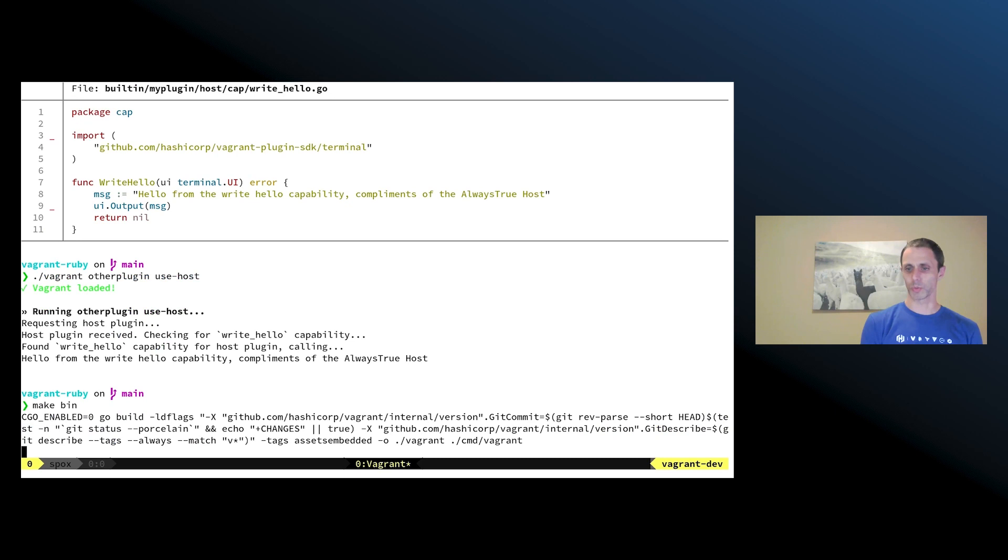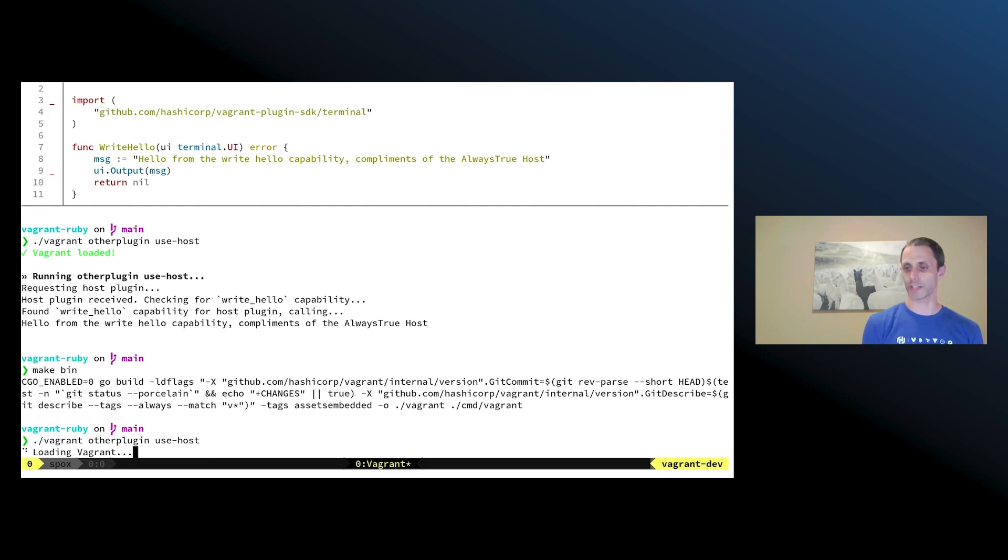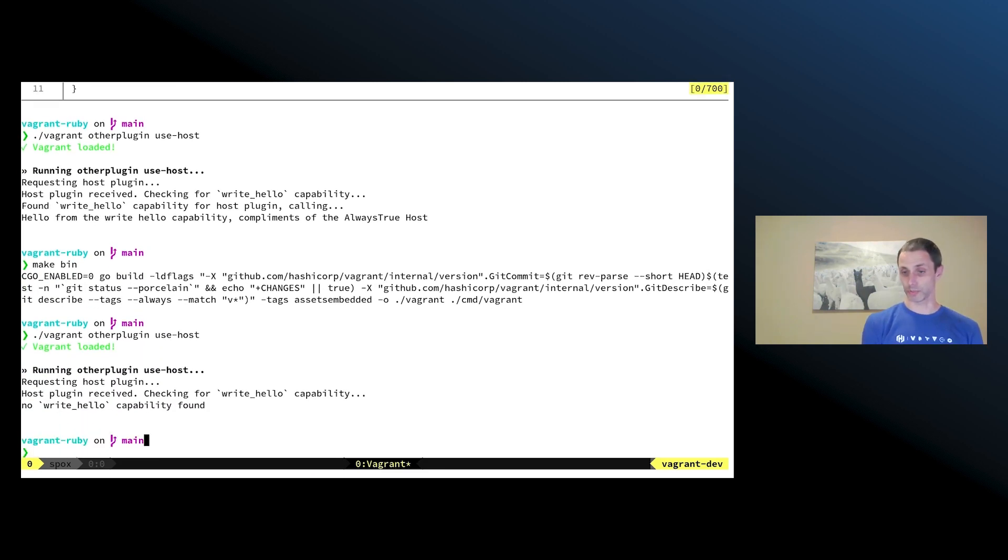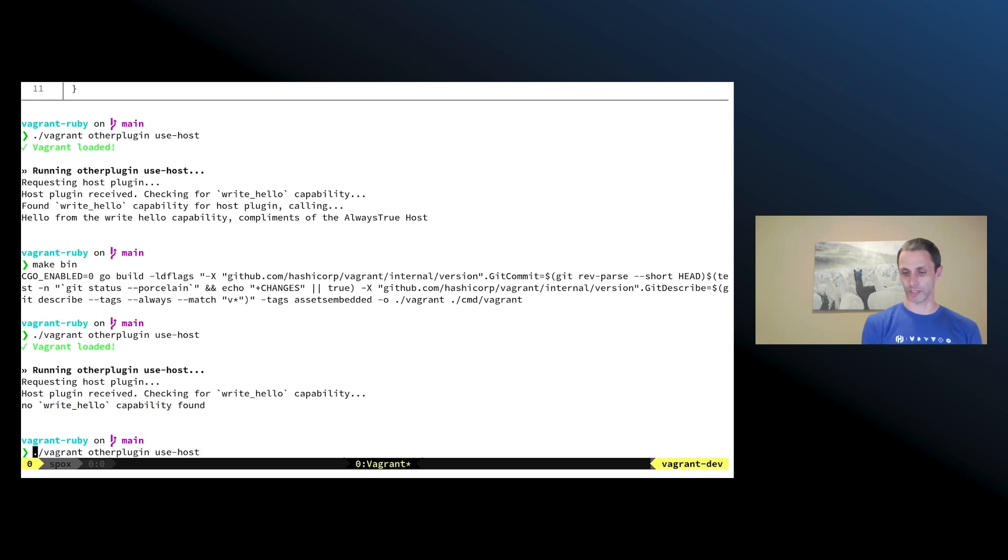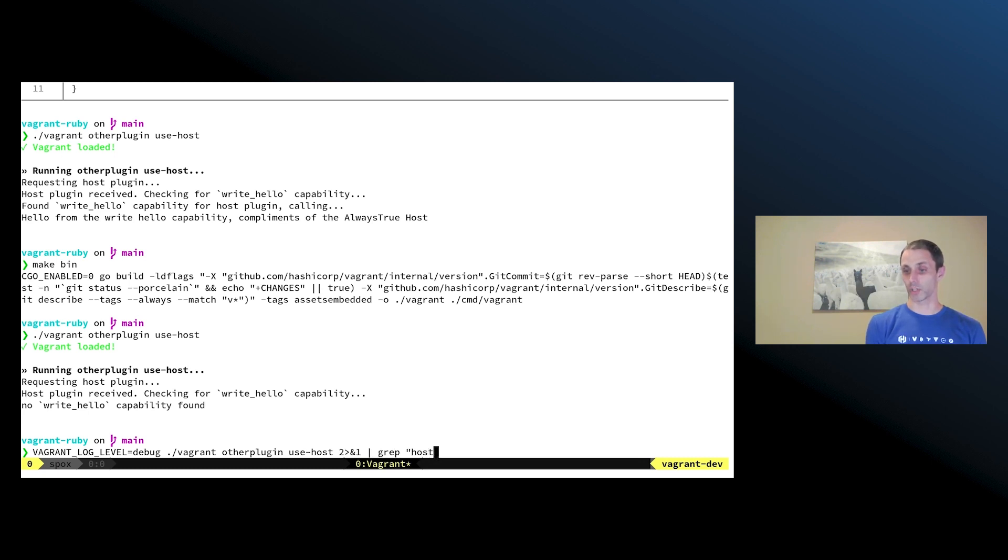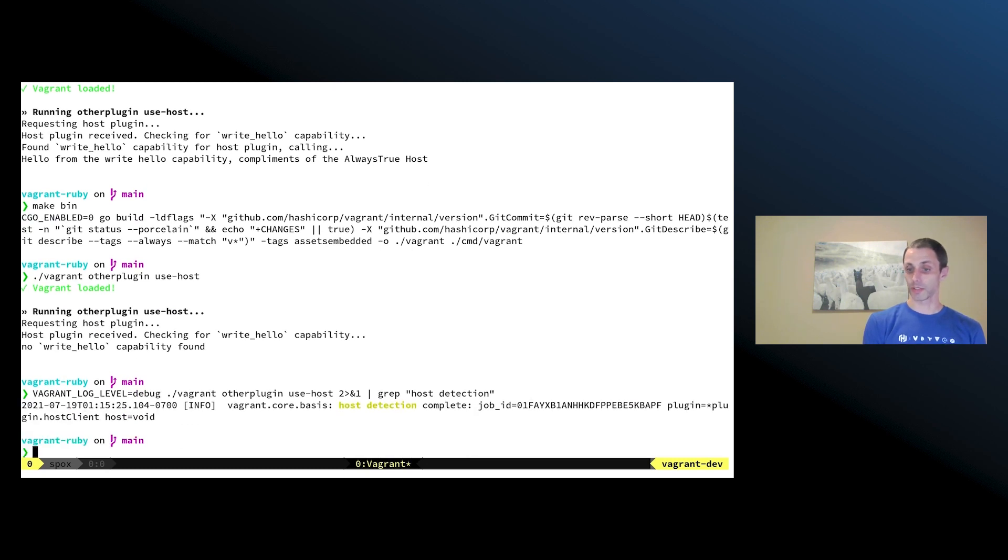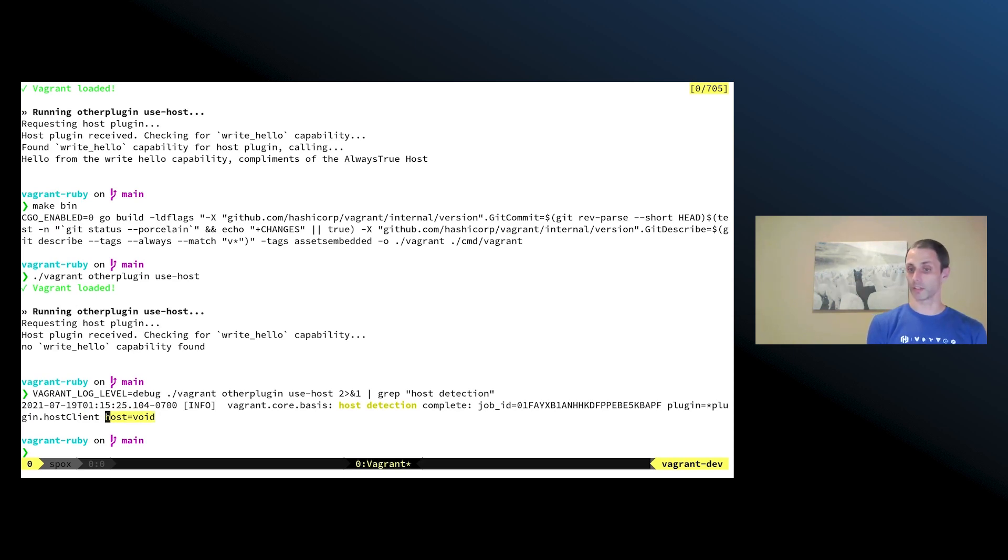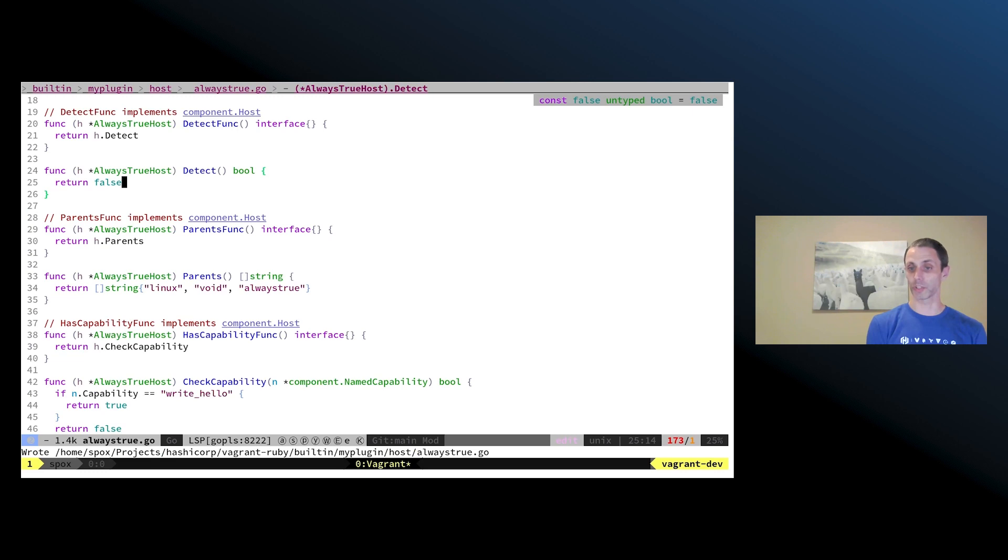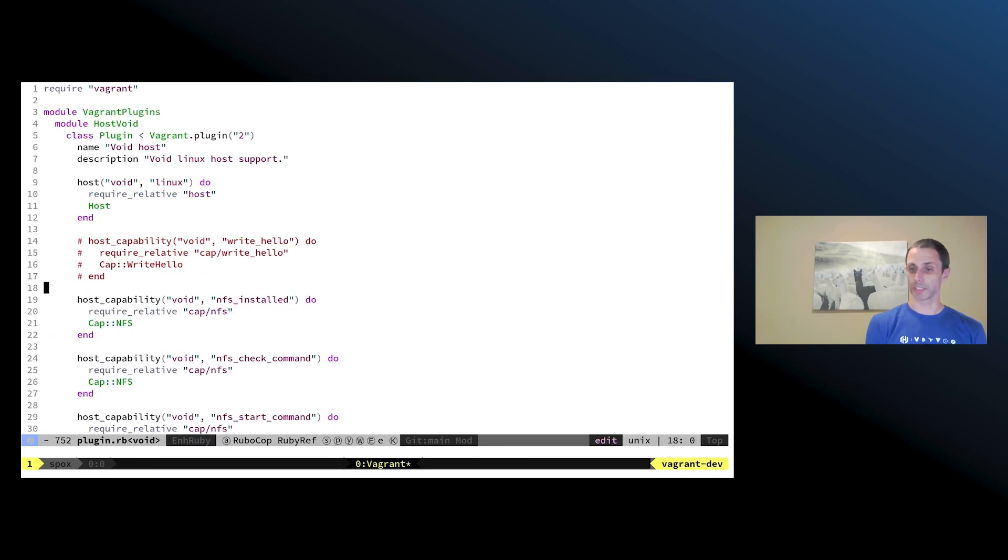And so when we run this command again, we won't get this stubbed-in host, it will actually match our platform. And we'll get the expected host that we want for this platform. And so this new write host capability doesn't exist, and so it comes up as not found. We can actually look to see what host was actually matched and is being used here. We can look in our logs coming out and take a look and see what host was actually detected. And so here we can see that the void host is what was detected and is missing that write hello capability.